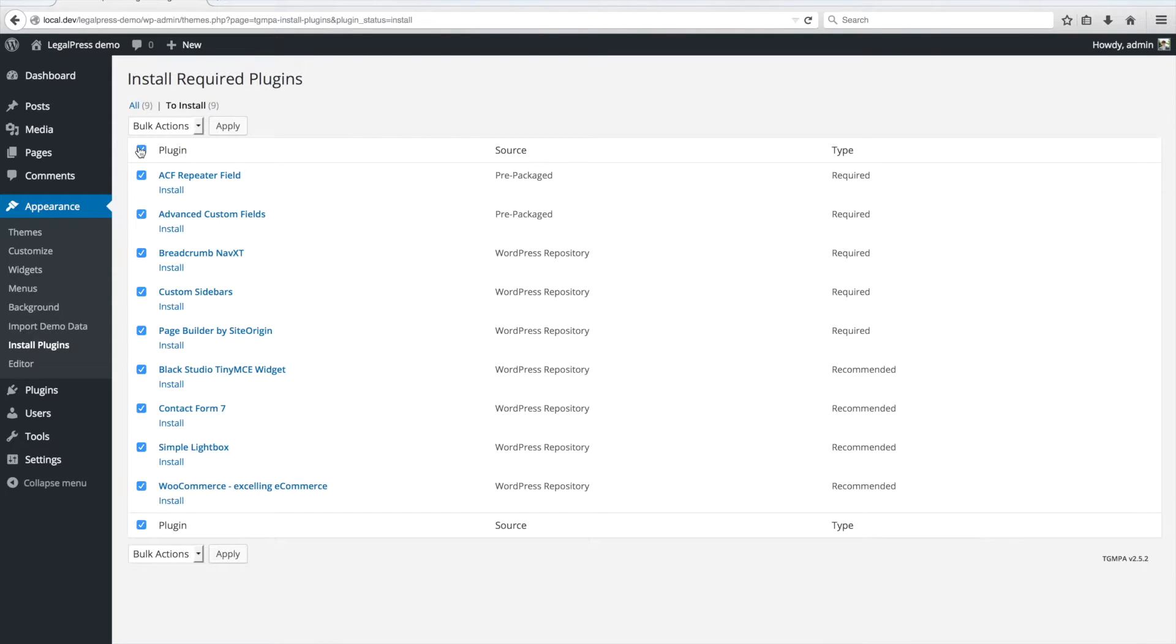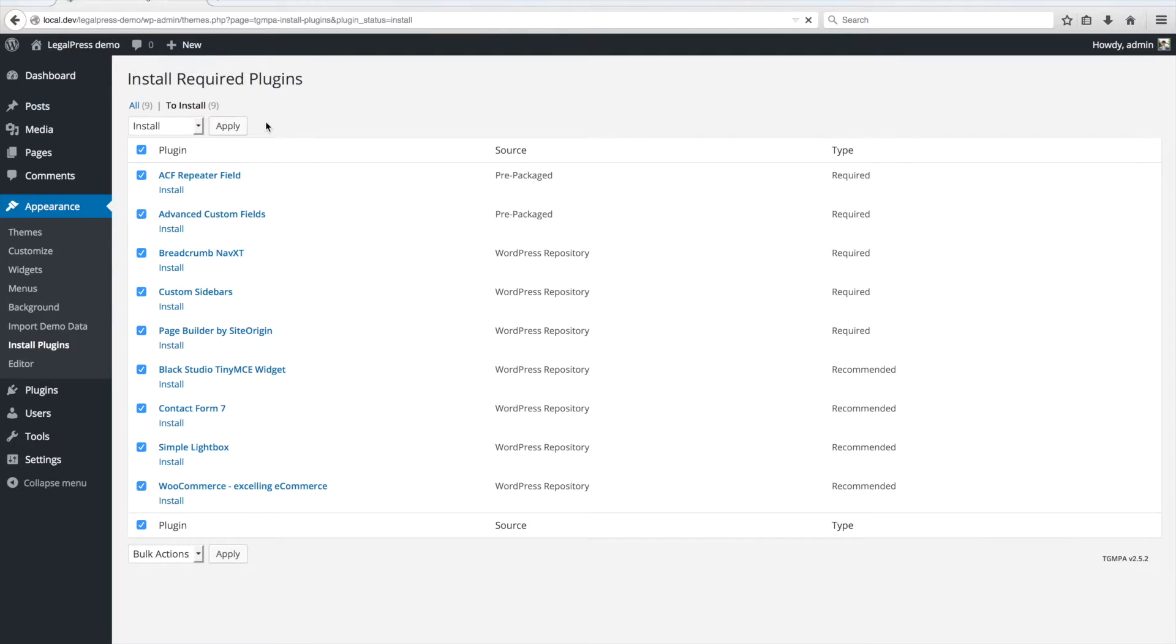Select All plugins. Select the Install bulk action and click on Apply.